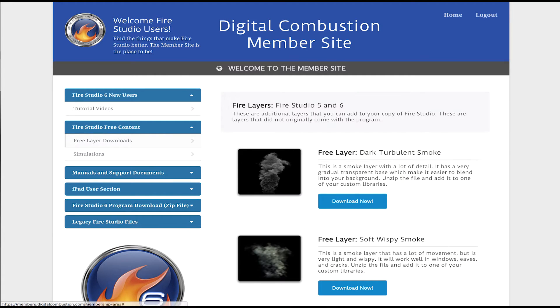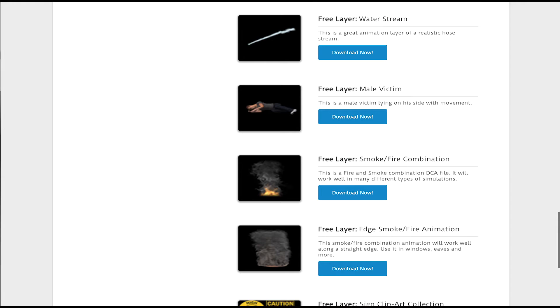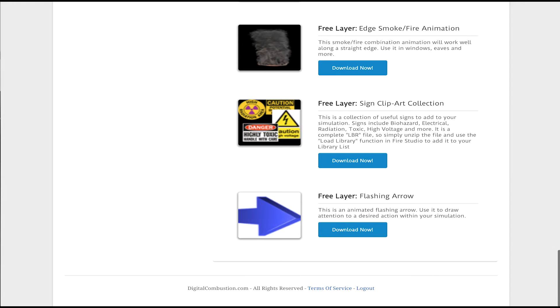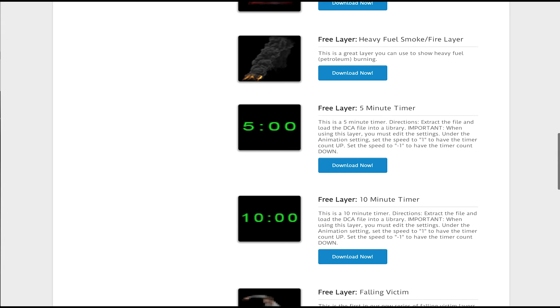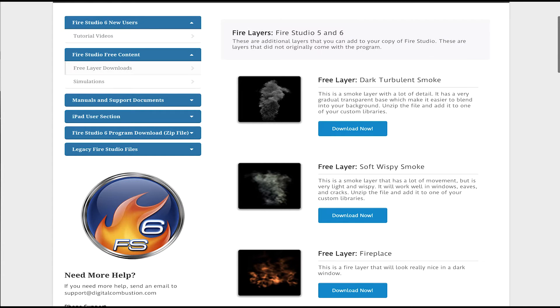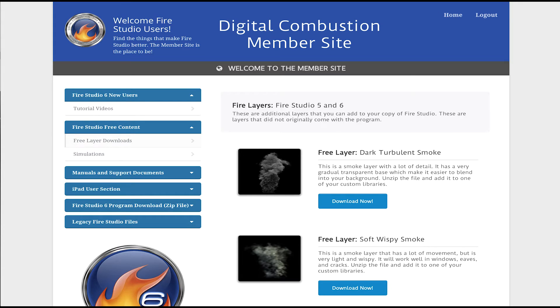And so when you get to that screen, you can see we've got quite a few new layers for you to use in your simulations. And you can download one of them or all of them or just the ones you need. So it's kind of up to you. There's a little description of each one and it'll tell you what it is that you'd be downloading. I'm going to go ahead and download this now and show you how to get it onto Fire Studio.